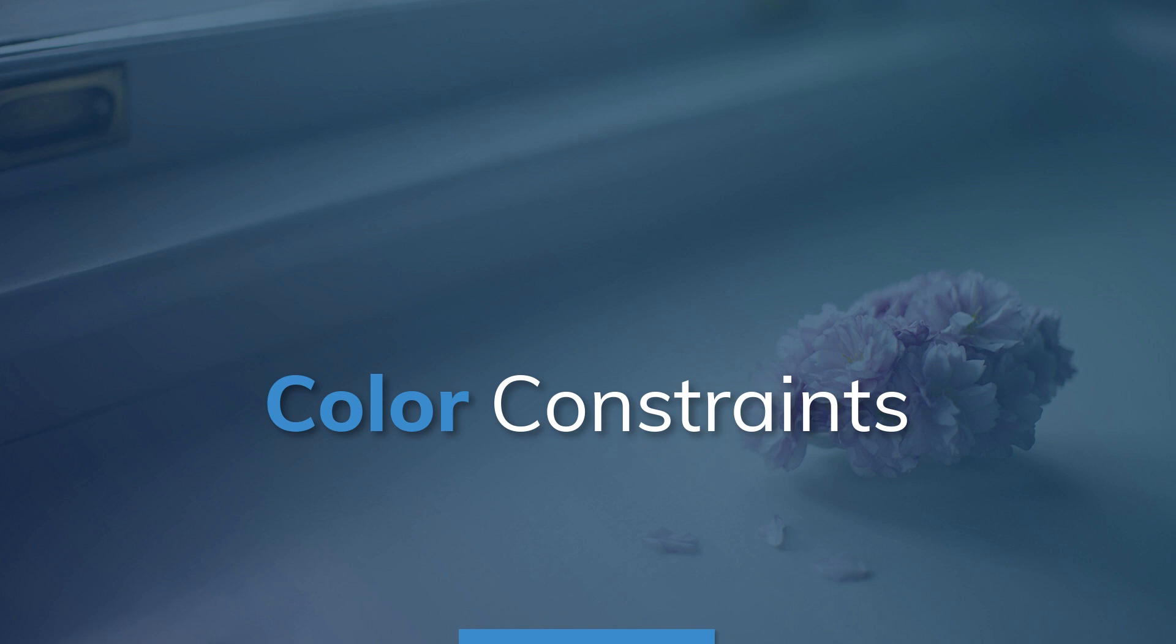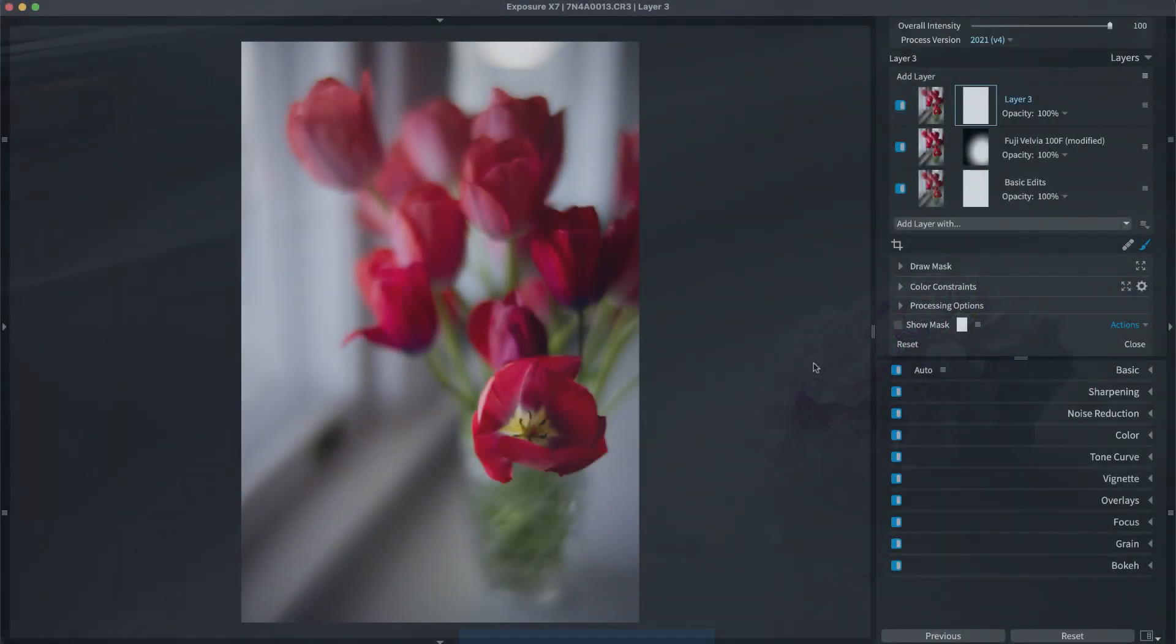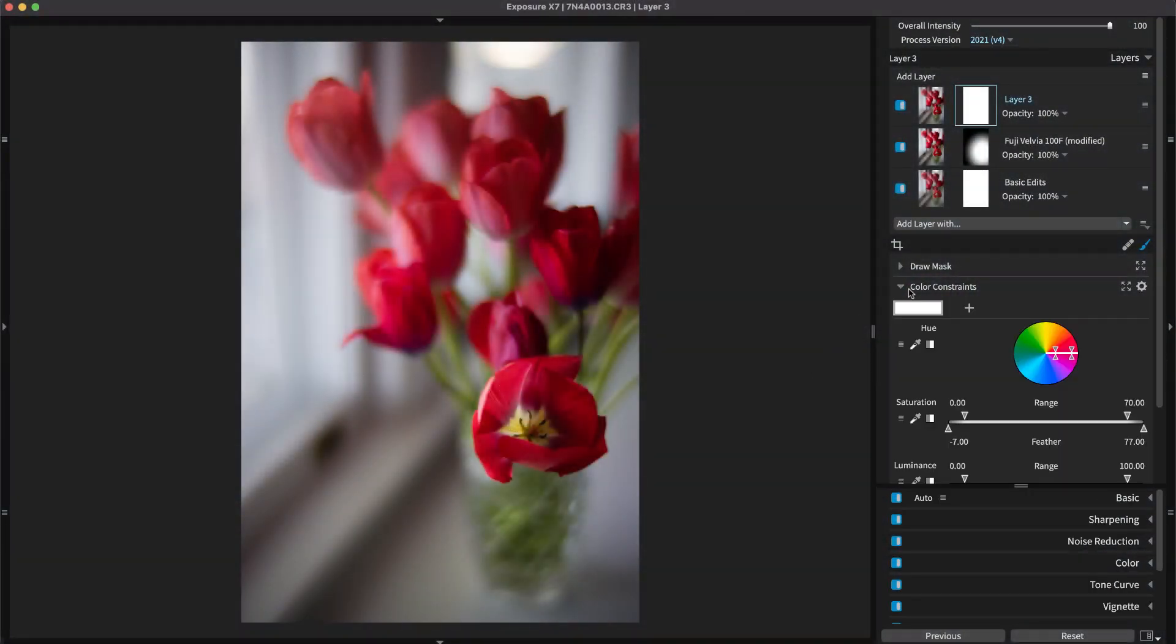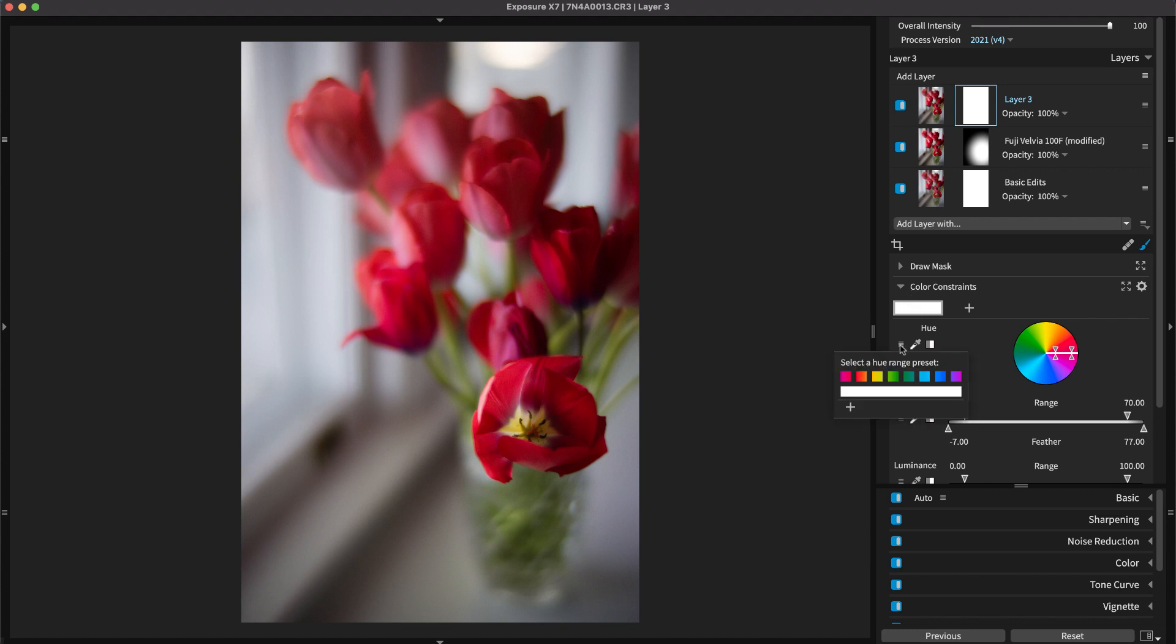Constraining selections based on image colors is a fast and precise way of applying effects in Exposure. The color constraints generate a selection mask using the luminance, saturation, and hue characteristics of the image. Hue range presets generate a mask for one color in the image that needs adjusting.